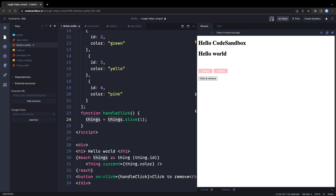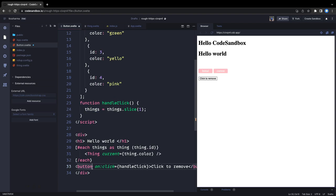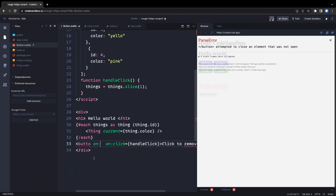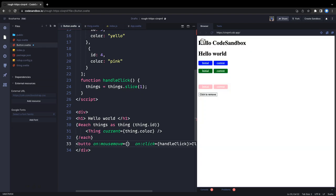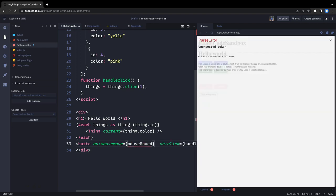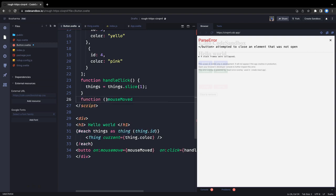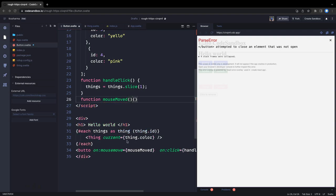Now let's talk more about DOM events. Beyond onClick, there are other events like onMouseMove. You can write inline handlers directly in the template — you don't need a separate function for that. Similarly you can define a named method in the script block and reference it from the template.